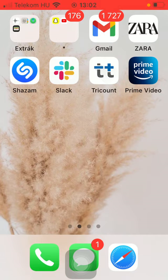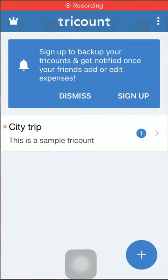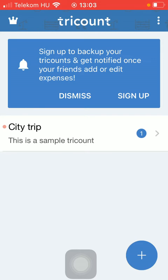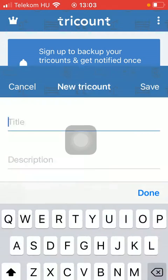So let's jump into it. First of all, open the application on your phone. Tap on the plus icon down below, which is in the right side corner of the screen. Then tap on the new 3count option.